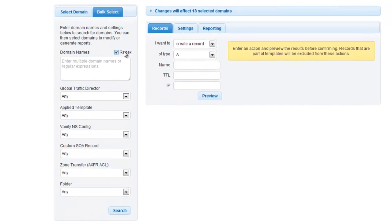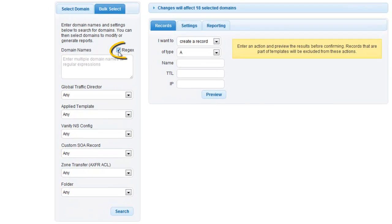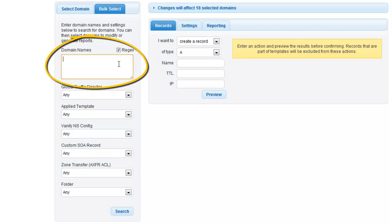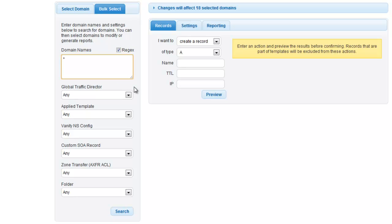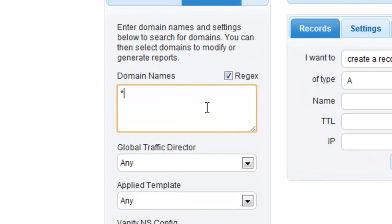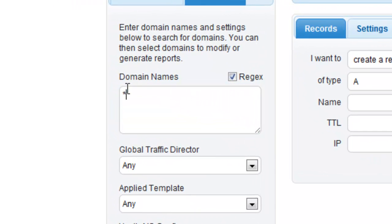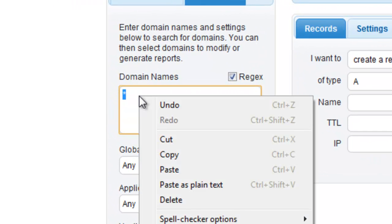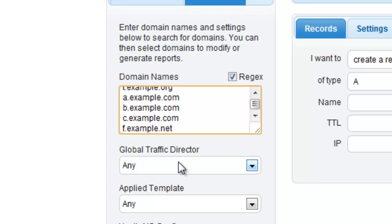Make sure that your regex option is turned on and then enter an asterisk in the Domain Names text area. We are using the asterisk in this example as we want to match on everything possible. If you already have the list of domain names that you would like a report on, you can just paste that into the Domain Names area and then turn off the regex option.